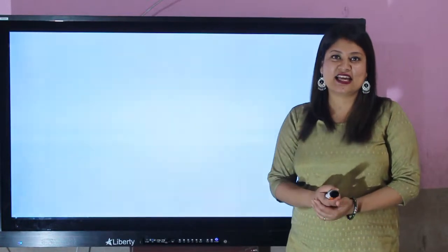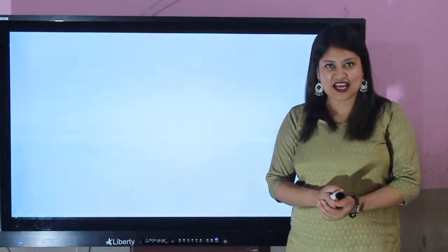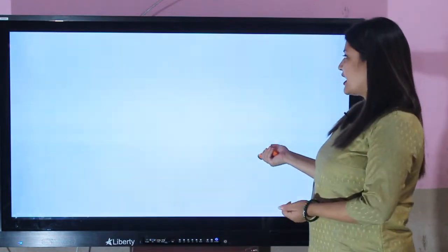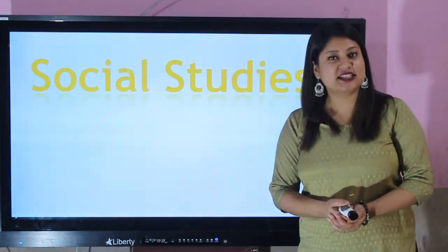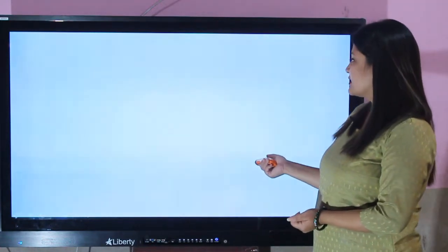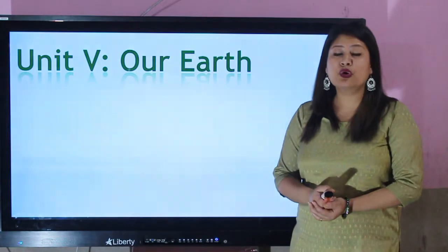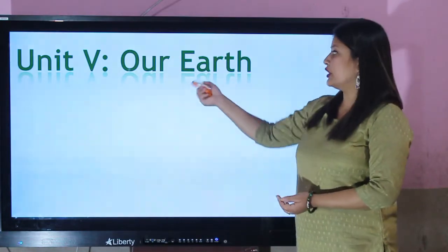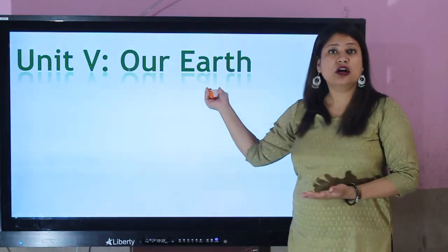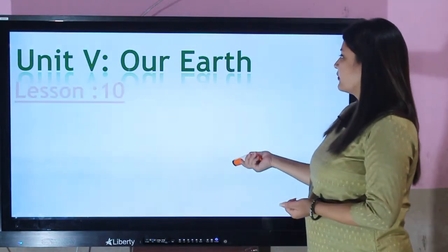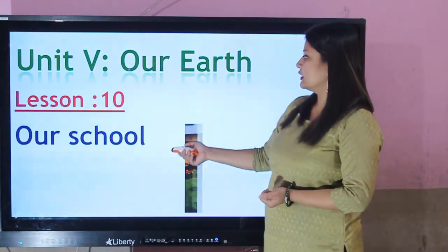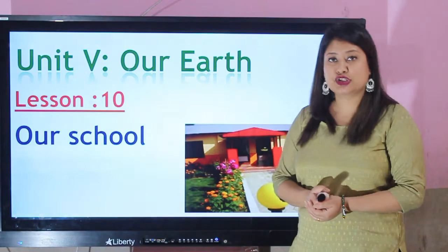Hello my dear students. I am your social teacher Sugina Acharya Shakya and I welcome you to our online class of social studies of grade 1. So now let's begin our class for today. We are under unit 5 and the topic of the unit is 'Our Earth.' We are in lesson number 10, that is 'Our School.'